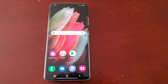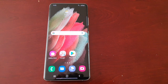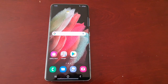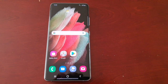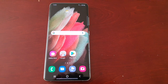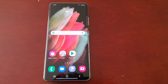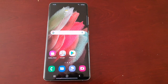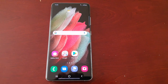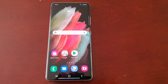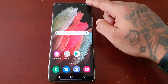It's your boy the Android Doctor back again with another video. I'm here with the Samsung Galaxy S21 Ultra, and in this video I'm going to show you how you can download free themes for your Samsung Galaxy S21, S21 Plus, and S21 Ultra.